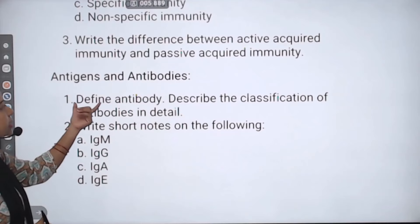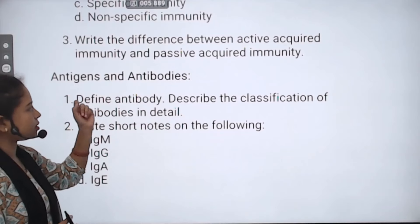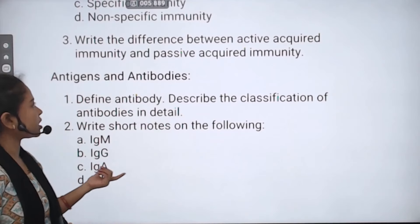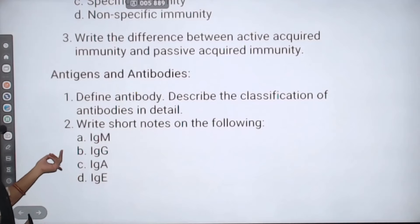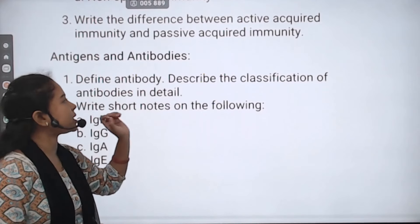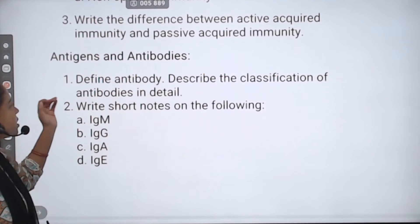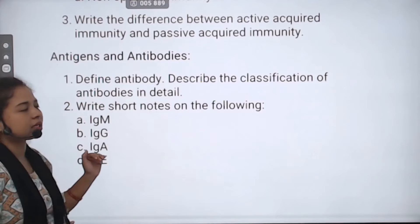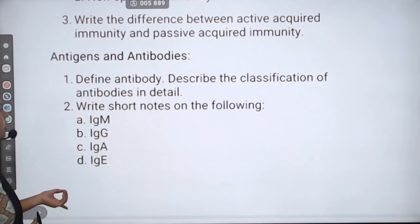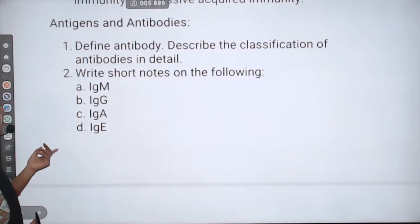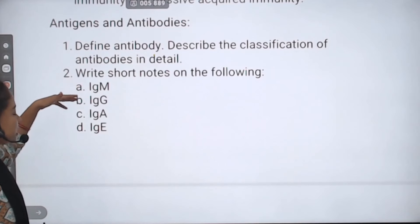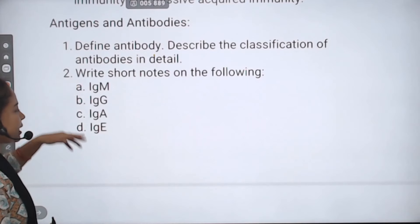Write about the differences between antigens and antibodies. Define antibodies and describe their classification. Write short notes on the following immunoglobulins: IgM, IgG, IgA, and IgE. This is an important topic.